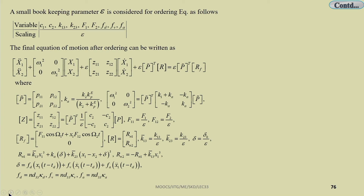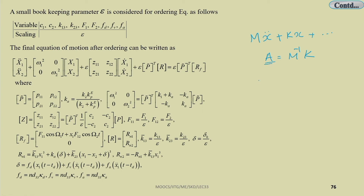Here, originally you have a coupled mass matrix. Your equation in the linear part is MẌ + KX plus other damping and non-linear terms. What you do is write A = M⁻¹K, then find the eigenvalue of A to get the modal matrix P. The eigenvalues and eigenvectors of matrix A give you the modal matrix P.